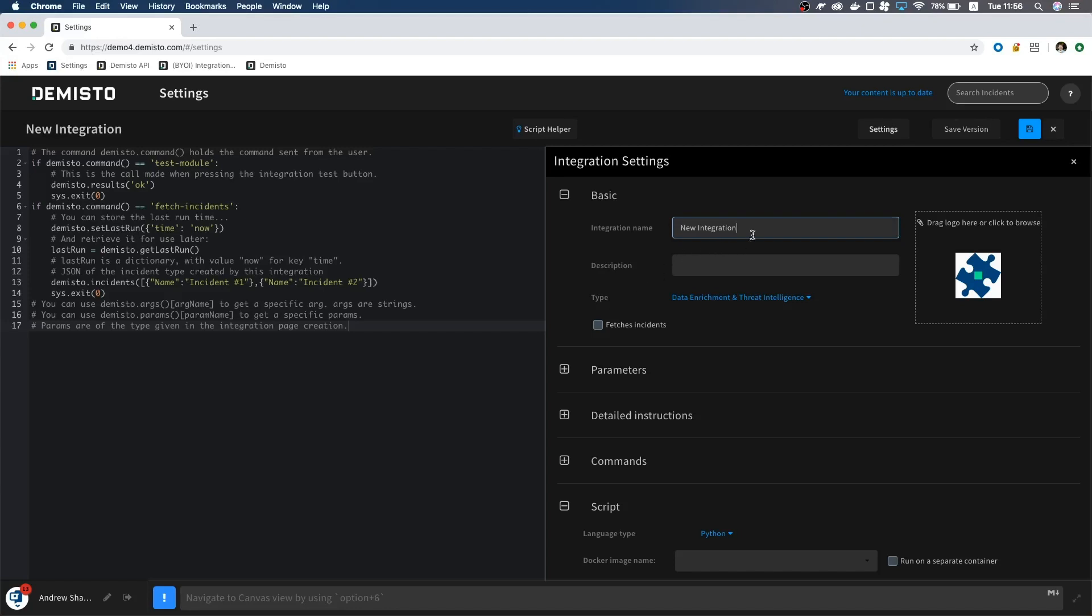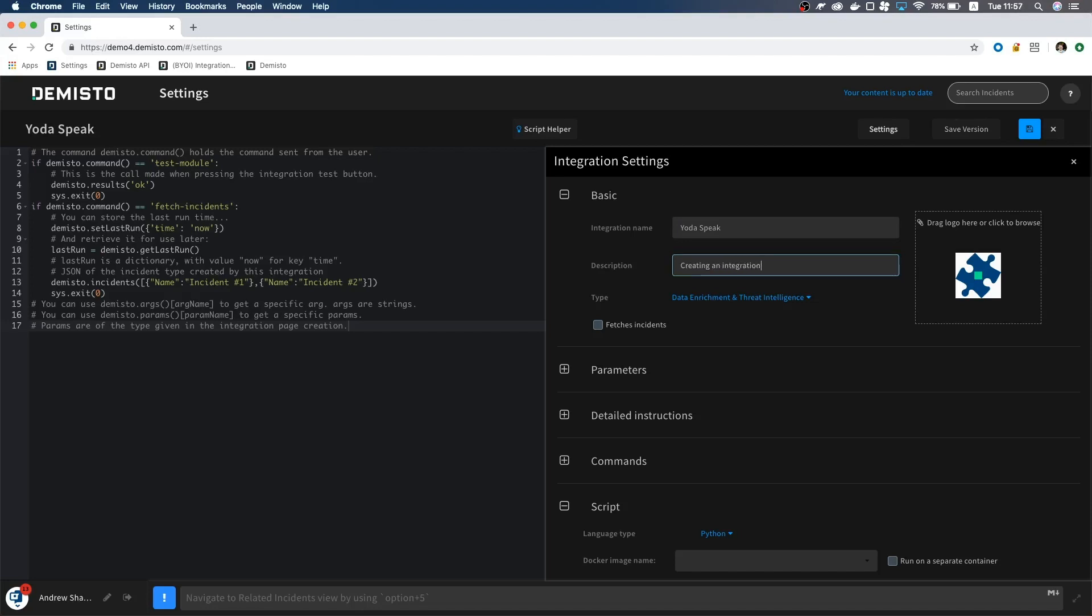I'm going to name ours YodaSpeak, and for the description, let's put creating an integration we are. Now, since this is a utility, we will select Utilities as the type.